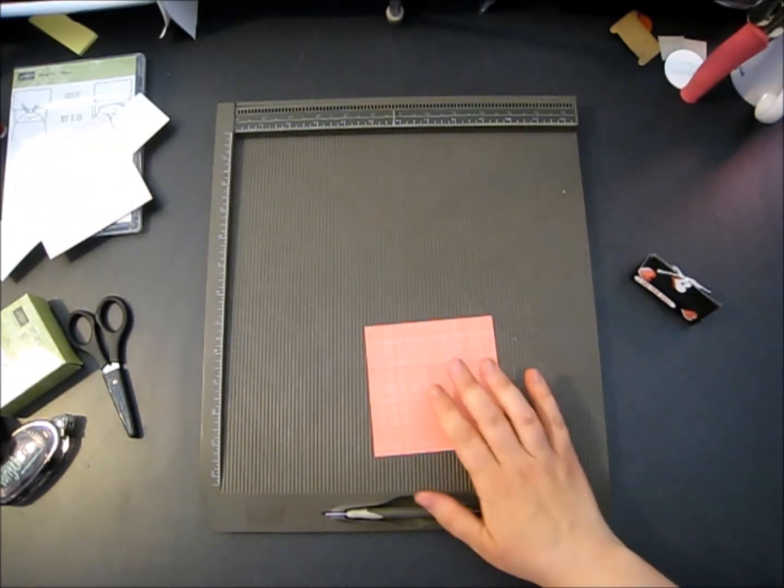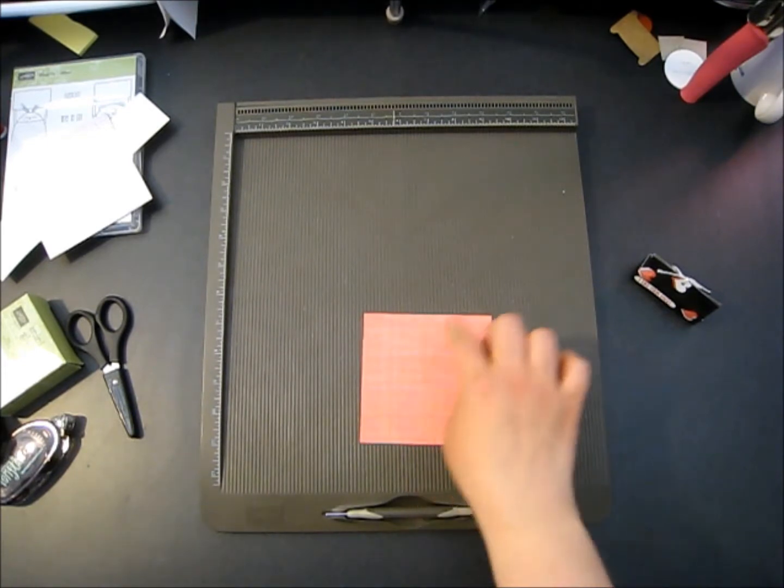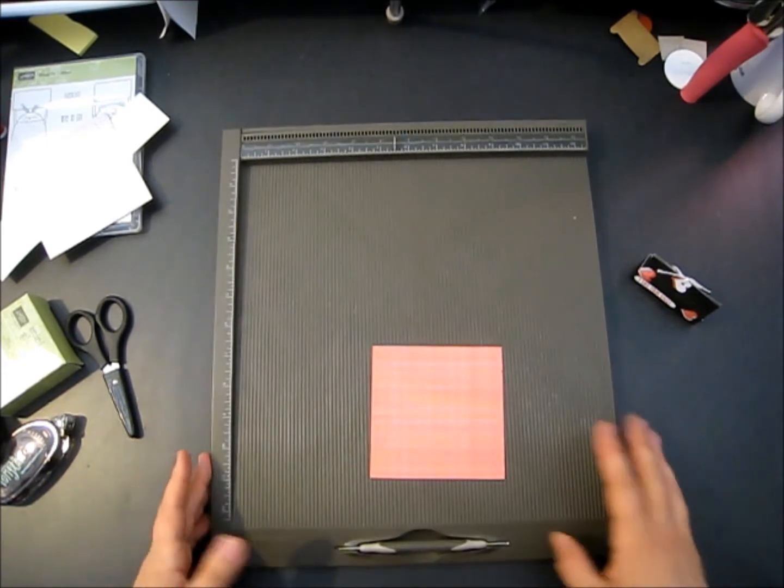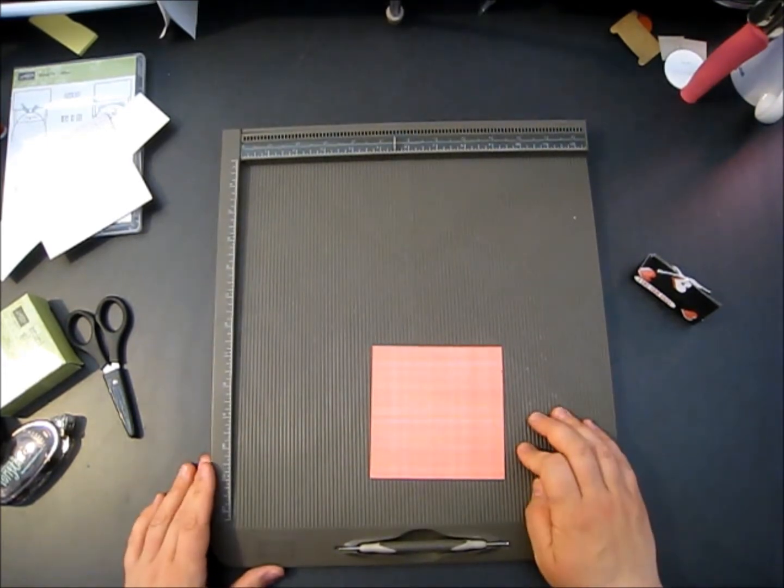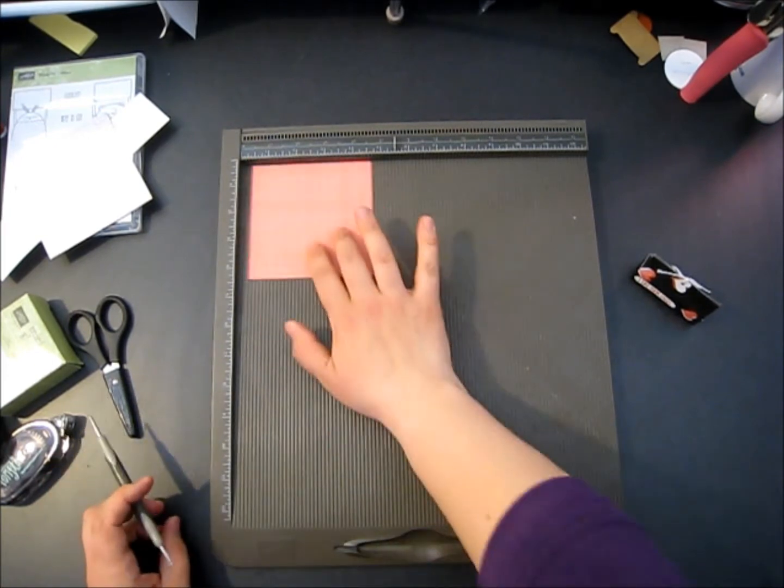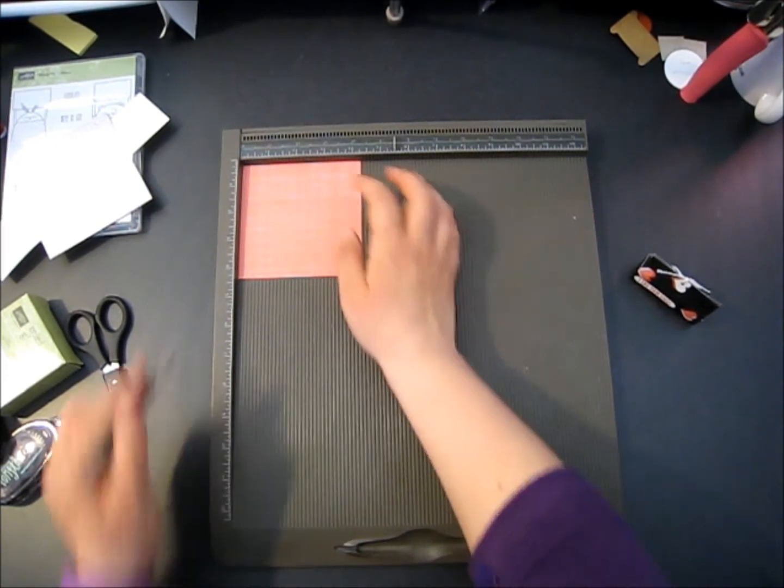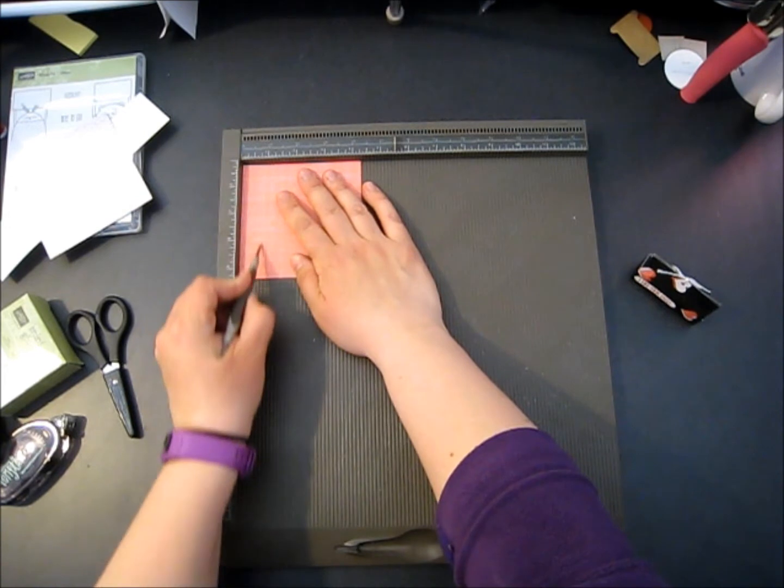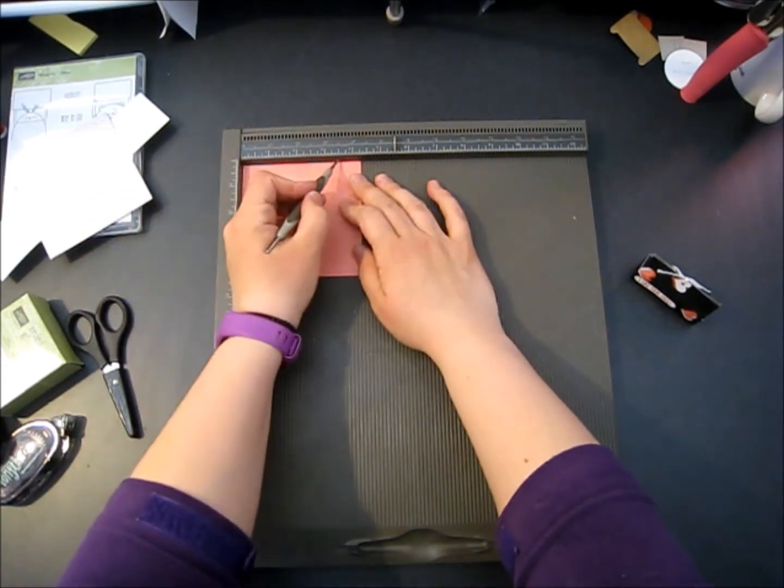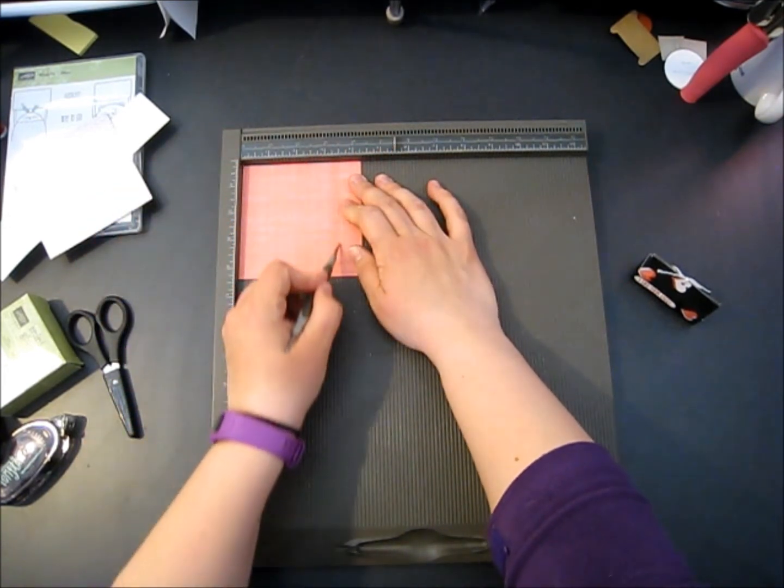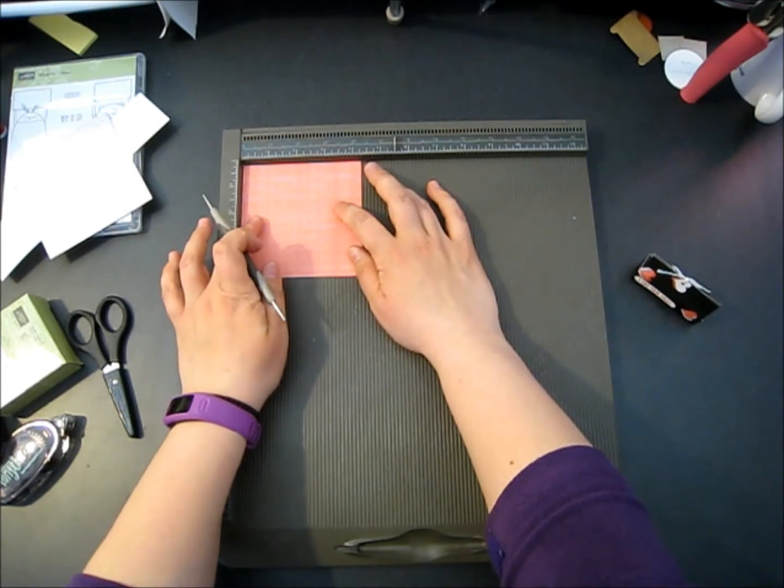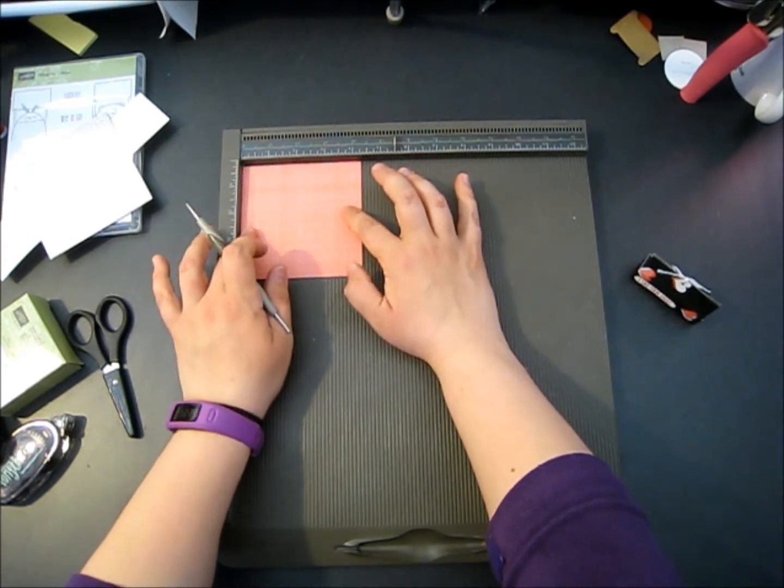We're going to use a piece that's four and a quarter by four and a quarter square. We're going to use our Simply Scored and on one side we're going to score at the three quarter mark and at the three and a half mark. It's right along the edges.